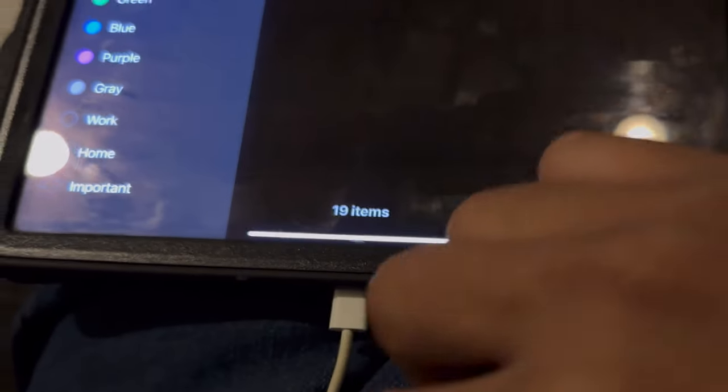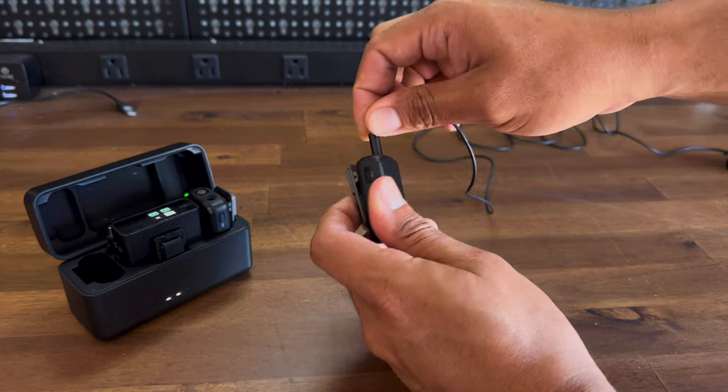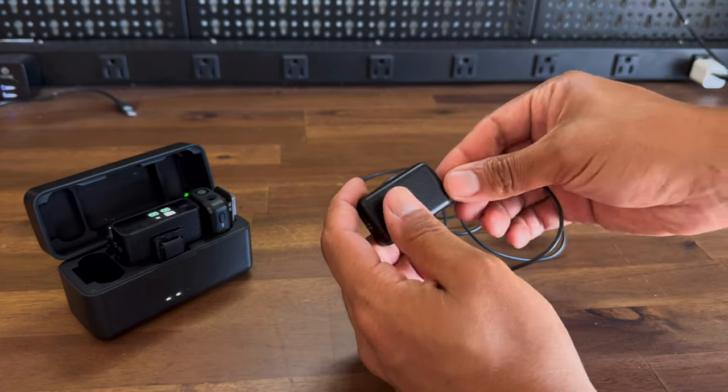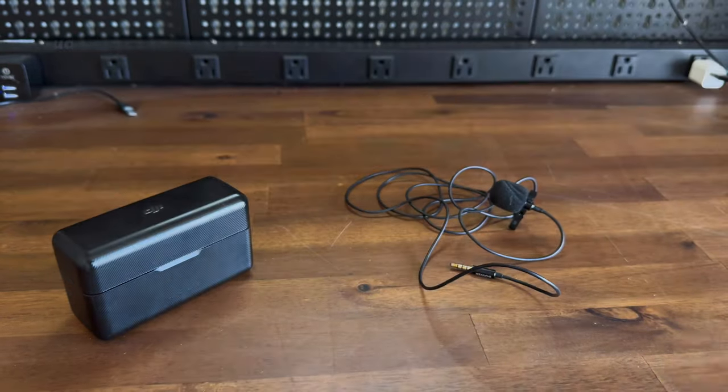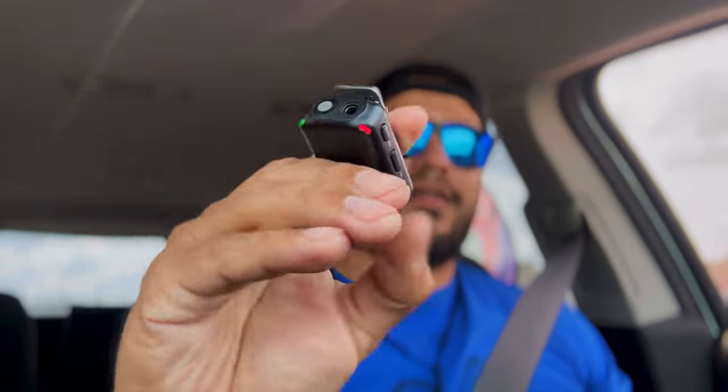On each mic there's a linking button, a record button, and a power button. You can also charge or transfer files from the mic via USB-C. There's an auxiliary jack here too — if you want to connect a wired lavalier mic, let's say you don't want the wireless one tucked under your shirt, you can run a wired lavalier and clip it to your collar like a lot of people do. Put the mic body in your pocket and it connects right there — the wireless unit just acts as a receiver.